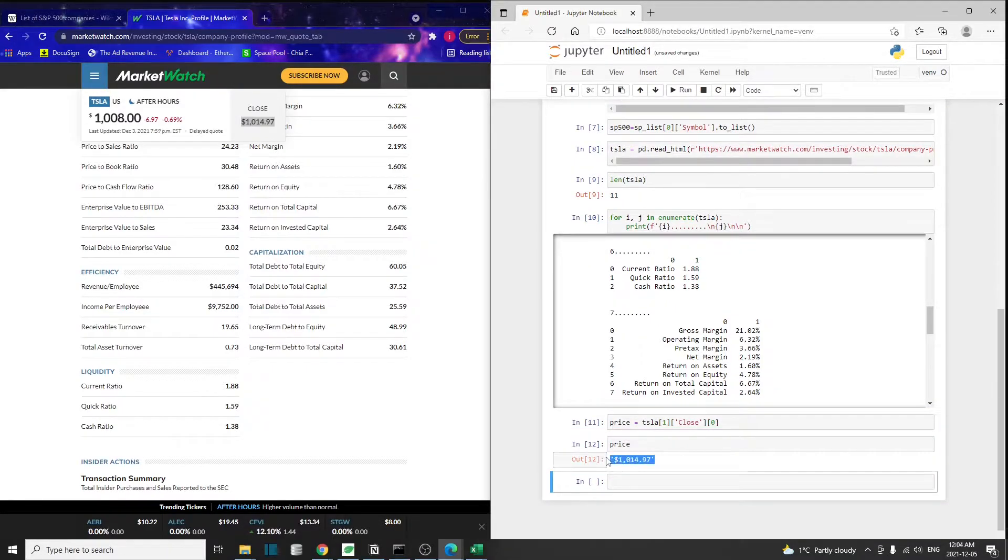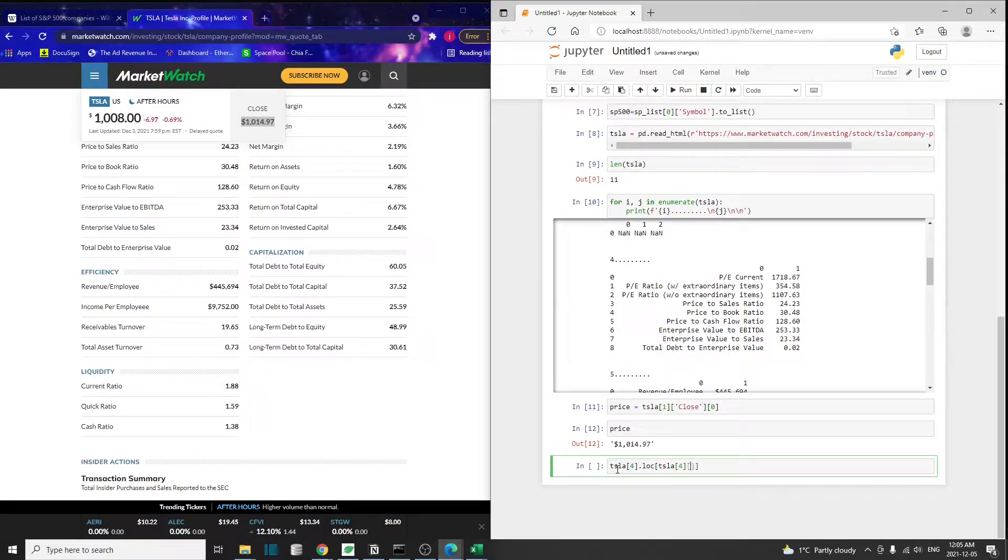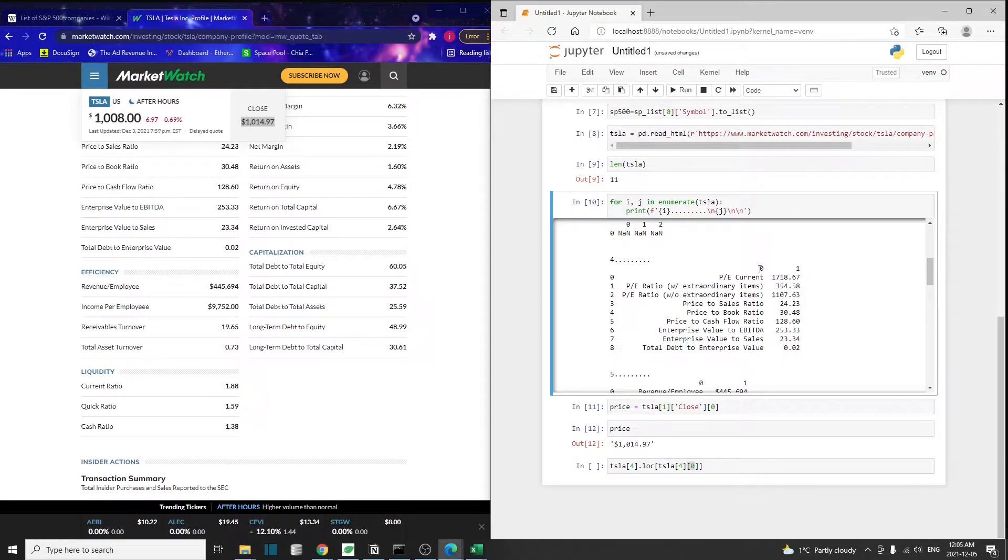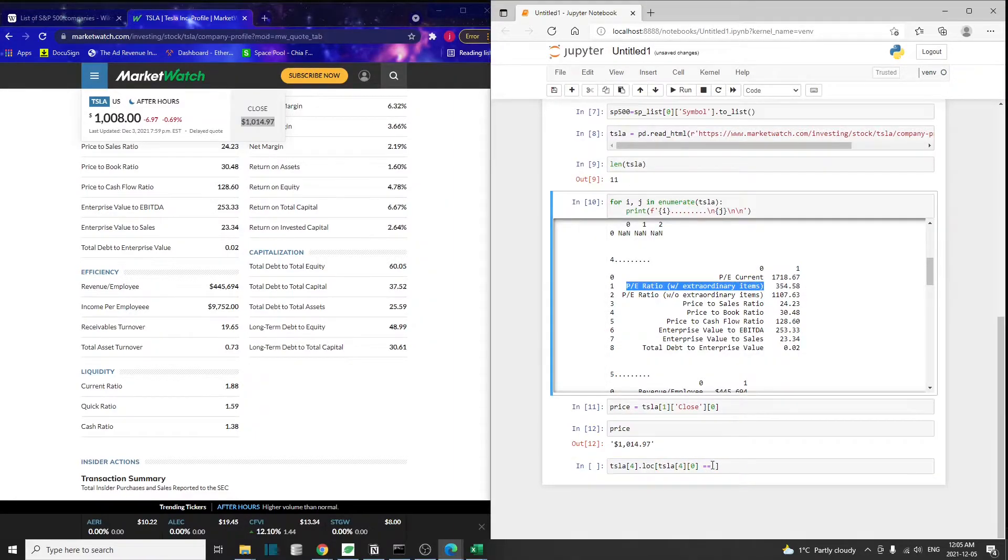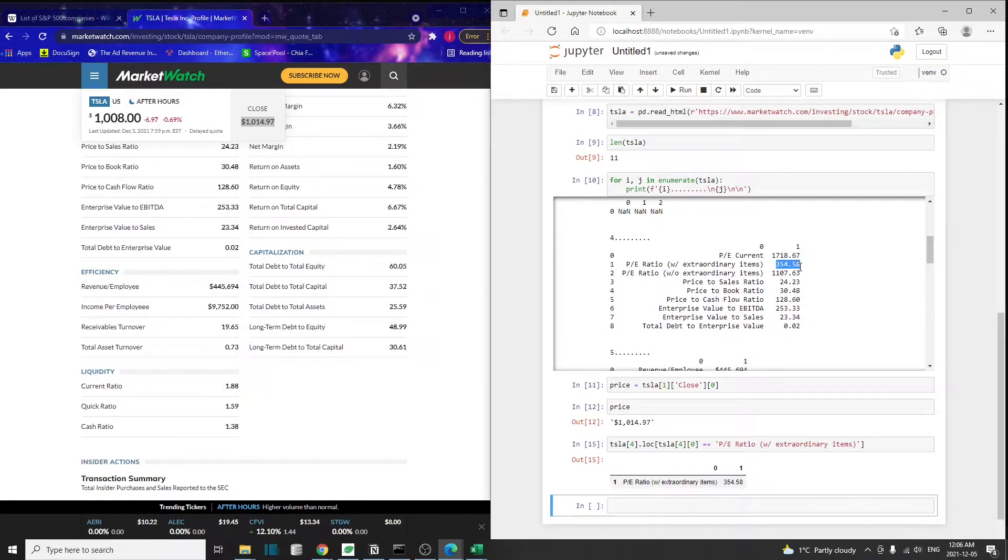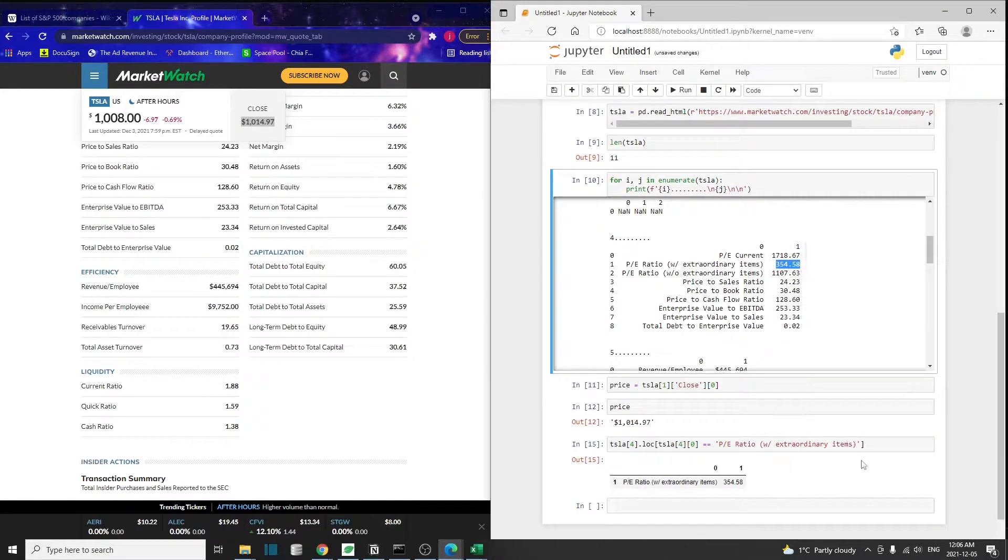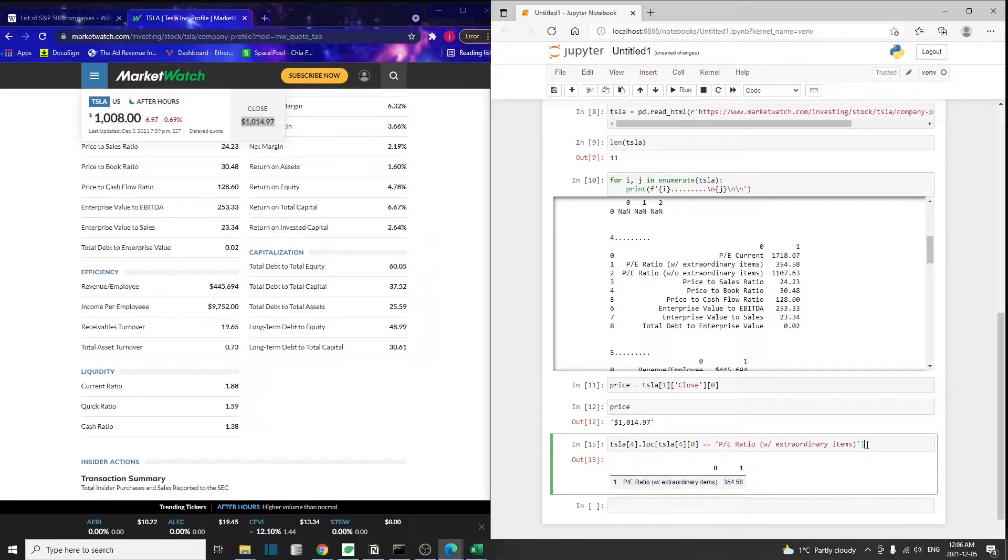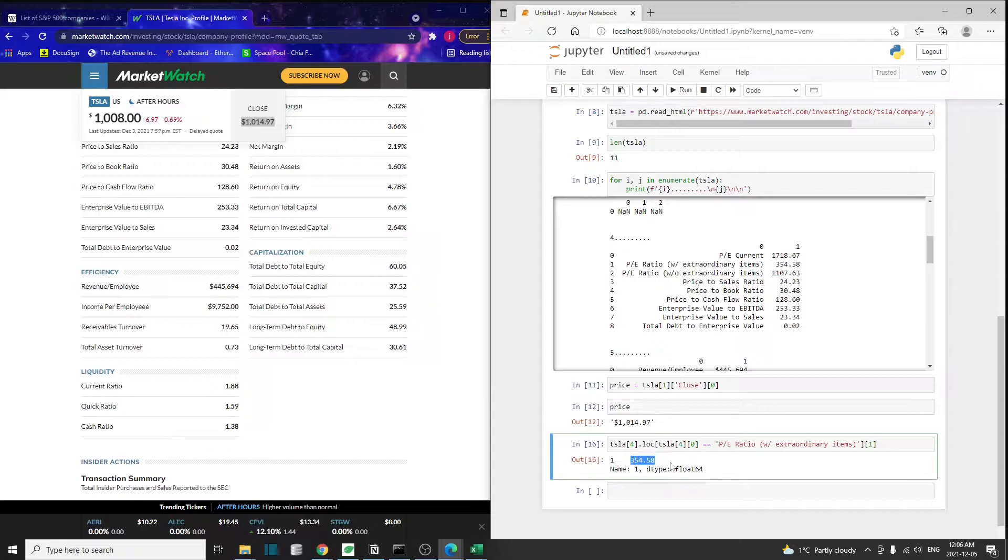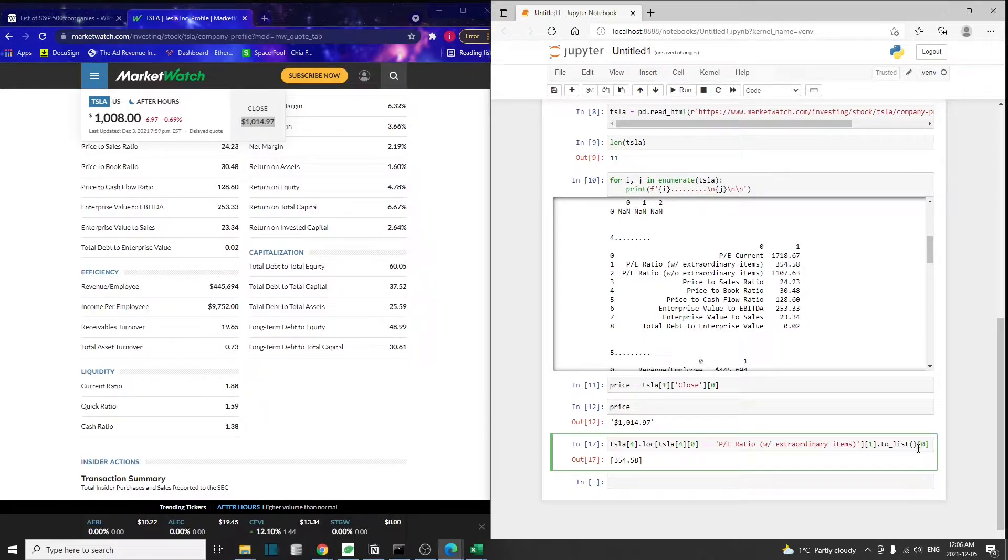For the PE ratio, it's going to be the fourth data frame. This zero refers to the column with the header zero, and we want that to be equal to this row. That's going to give us this number, but we don't want this one and this value. We can reference column number one. To get this exact value, we can convert to list, then get the very first element. Then we can get this PE ratio from there.